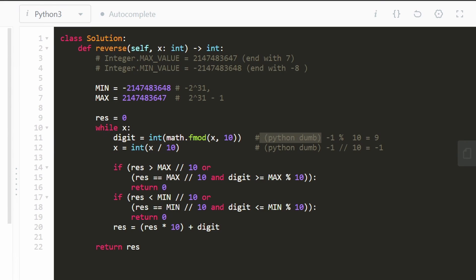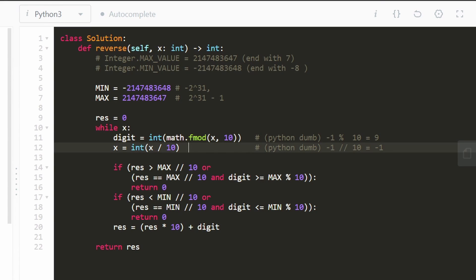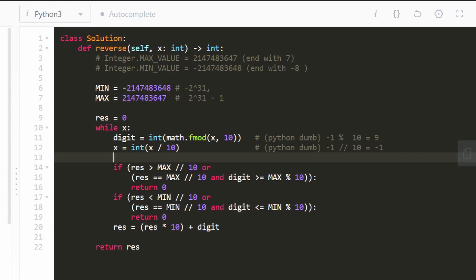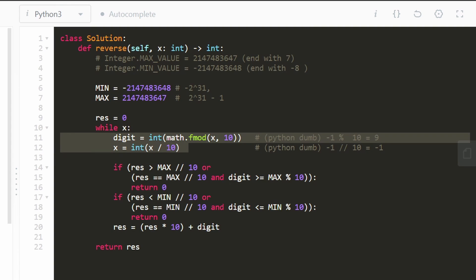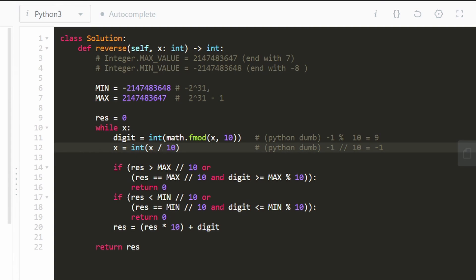The reason we can't just do x mod 10 directly is that Python behaves unexpectedly: negative 1 modded by 10 gives 9 in Python, whereas in most languages you'd use the mod operator directly. So we use math.fmod to get the digit. Similarly for dividing by 10 — we divide and cast back to int to make sure we round towards 0. Most languages don't require this, but Python is a bit different.